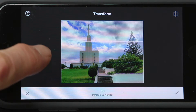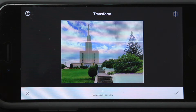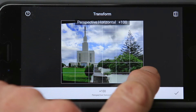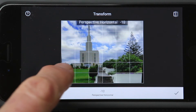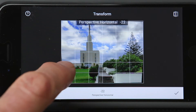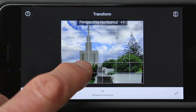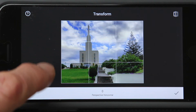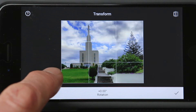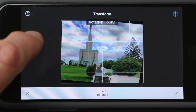Let me show you the other adjustments. Perspective horizontal — as I slide right and left, you can see what it does. If I had horizontal problems I could fix those. Let me reset that back to zero. And rotation — as I slide right and left, you'll see I can fix any rotation issues.